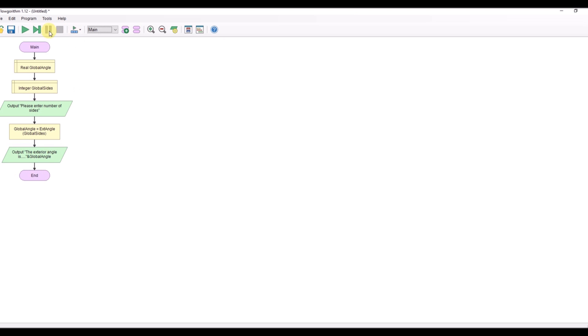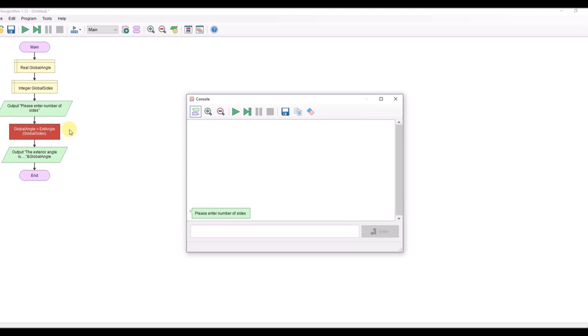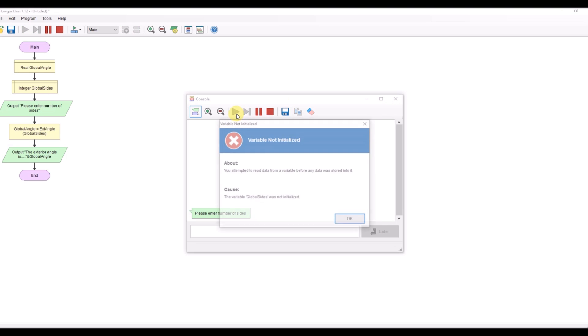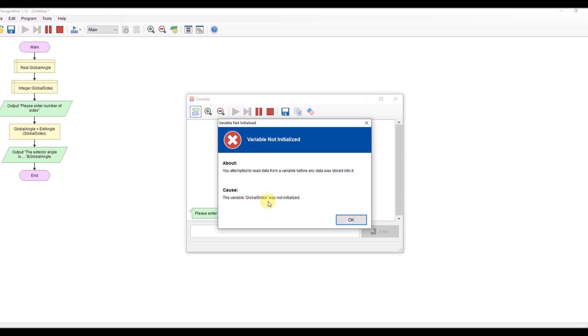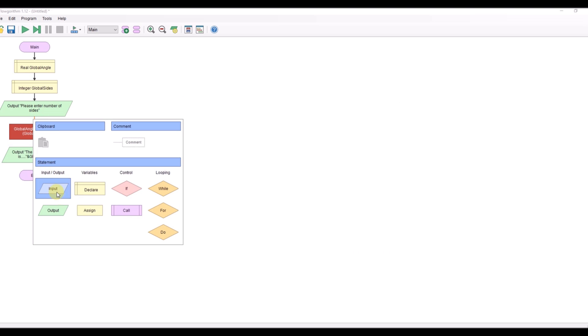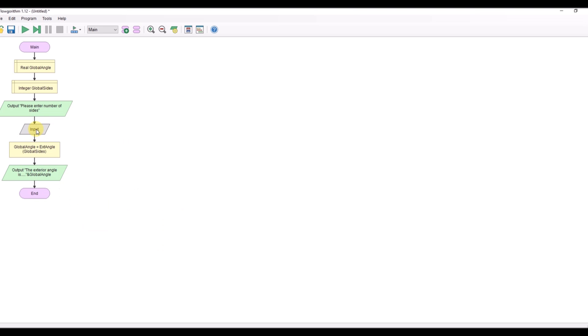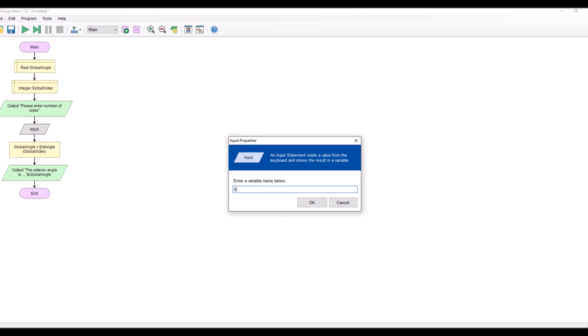So let's run it see what happens. Oh dear me, right okay spelling mistake global angle global sides got a spelling mistake somewhere. Let's just run that again global side side was not initialized. Oh I didn't take an input in, what a wally. Enter number of sides inputs global sides there we go.